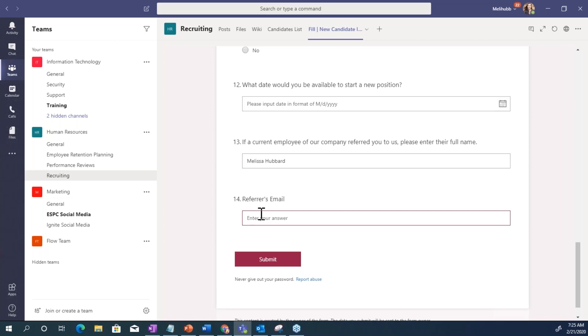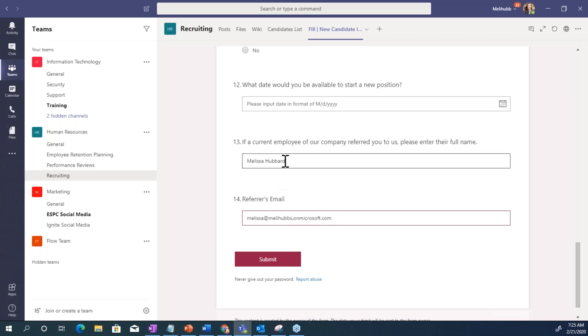And what this is going to do is send an email with an approval to this person to see if they really would approve of this employee, that they really do want to be an employee referral for this person.